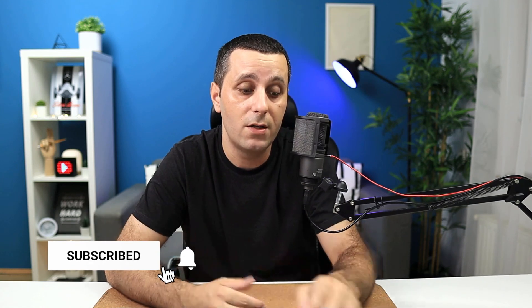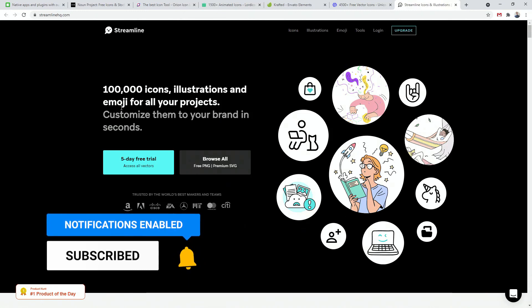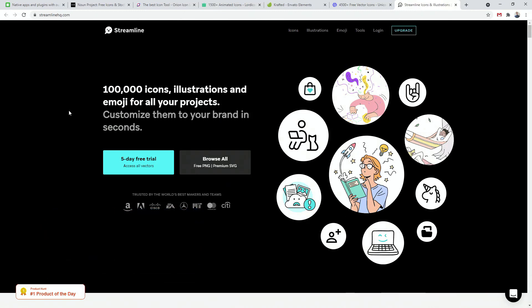That's it for this video. I really hope you like some of these resources — make sure to try them out and see if these icons work in your projects. Make sure to support these creators, whichever one you choose, because they really do spend a lot of time creating these icons to be as easy to use and as varied as possible — like the 100,000 icons, illustrations, and emoji available on Streamline.